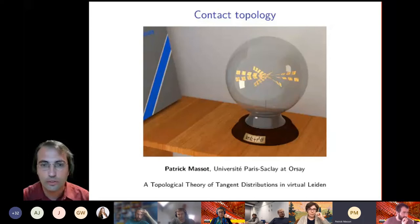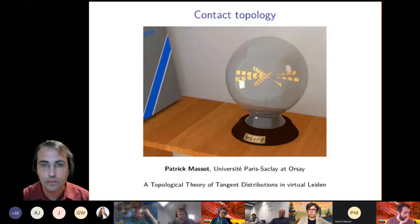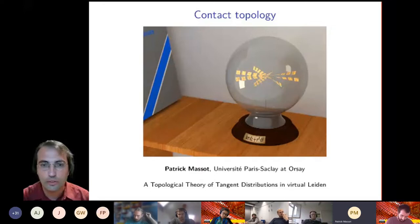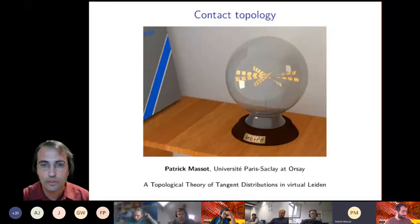Thank you very much, Erika, for the introduction and organizing this meeting. I think it's a really great idea to try to get all those people talking to each other. So maybe, because there are so many people not from Contact Topology, I should briefly say who I am. I'm Patrick Masso and I'm working in Contact Topology, but it has been revealed that in the last three years I've been mostly explaining mathematics to computers. And if you want, we can discuss during the informal discussion why I think it's a good idea.